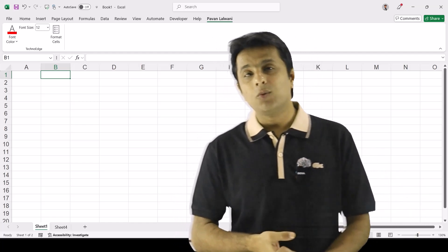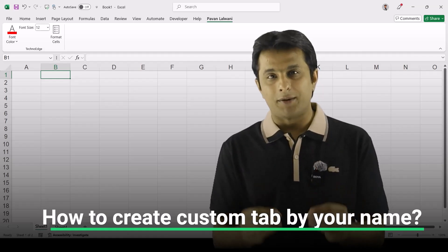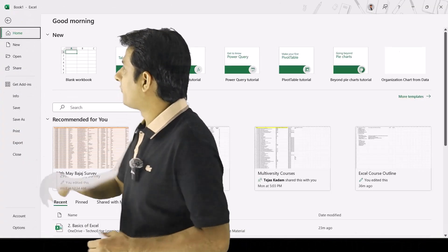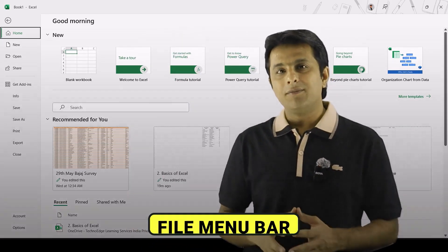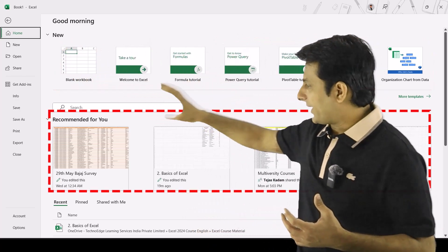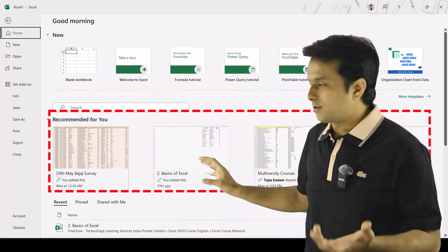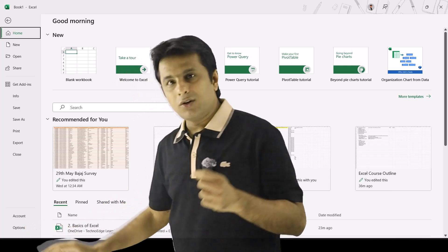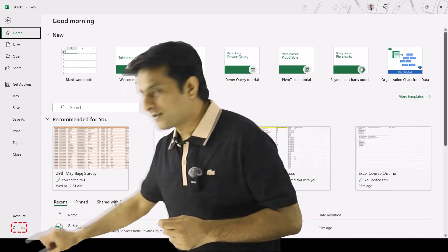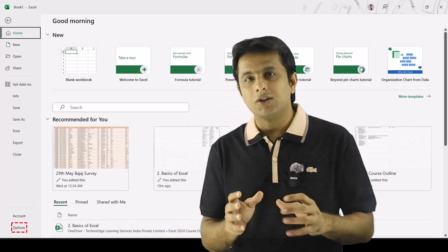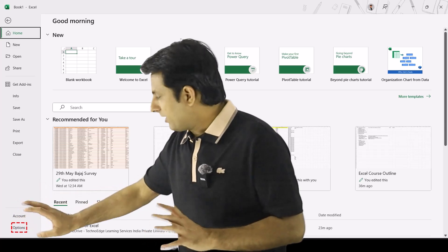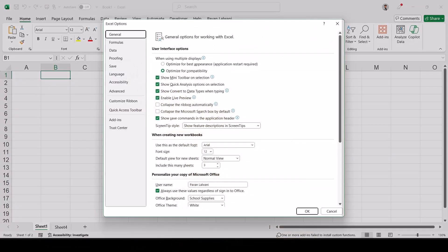So let us learn how to create a custom tab by your name. First thing, we have to go to the file option over here. The file menu bar consists of different options — I can create a new workbook, pick up existing workbooks. But in order to create a new tab, at the bottom there's an option called Options. If your screen size is small, you may not see it, so you may need to click the More button. But right now we'll just click on Options.